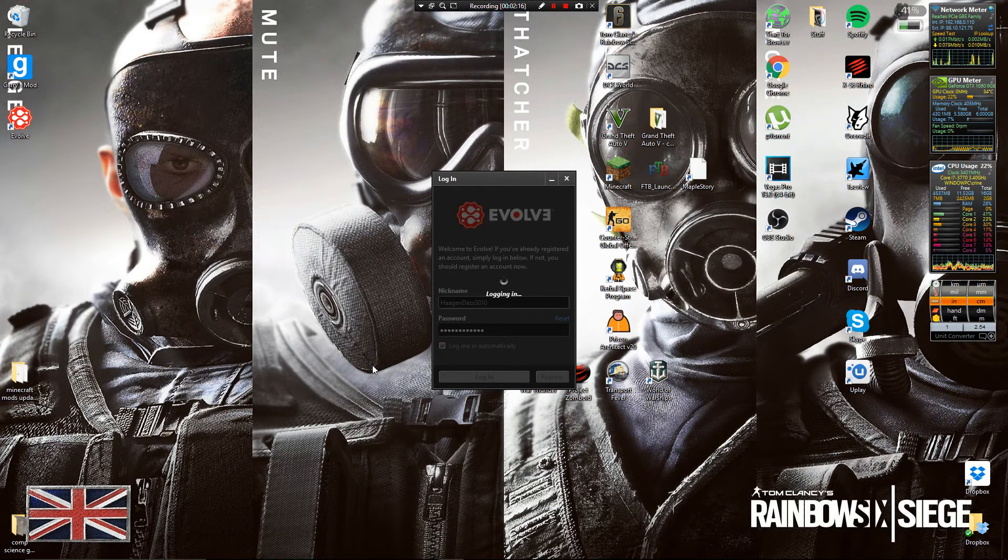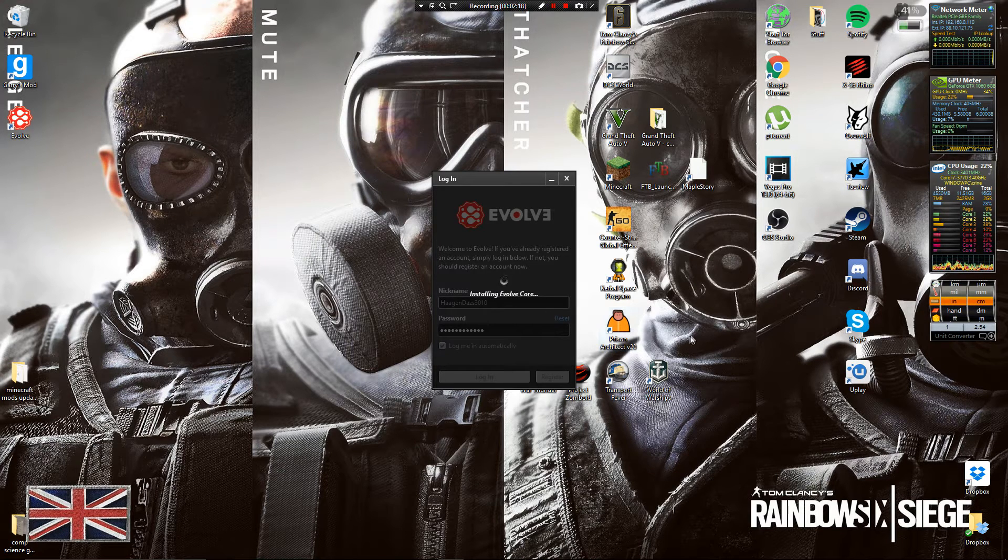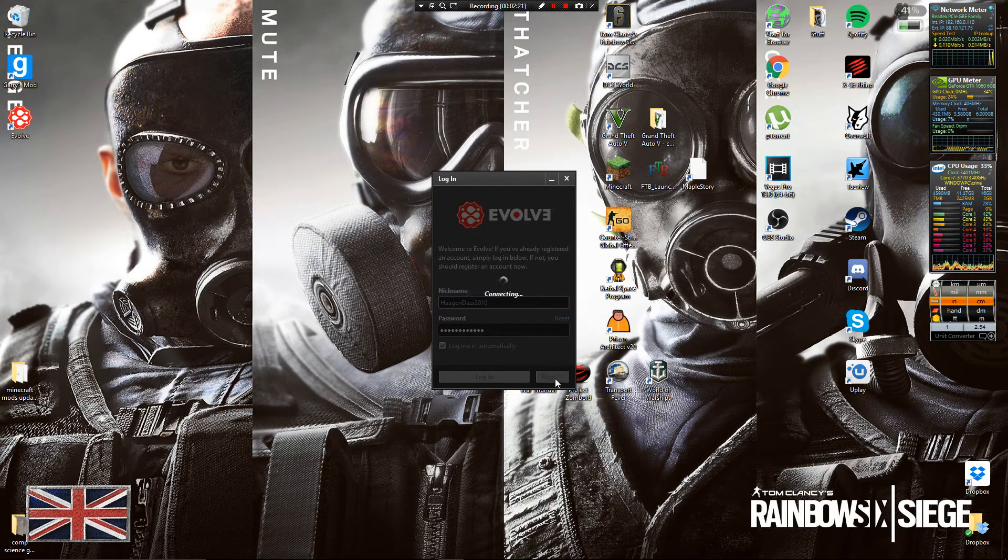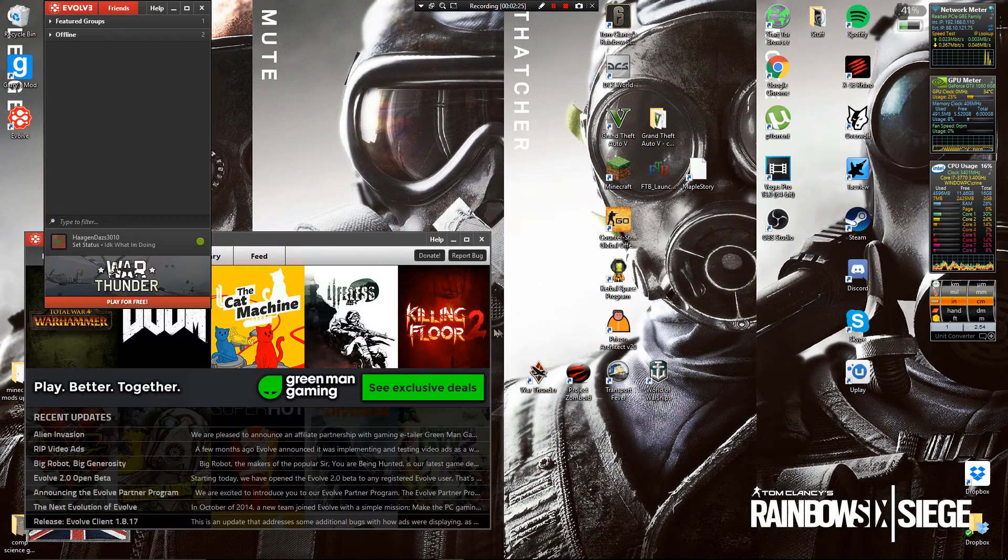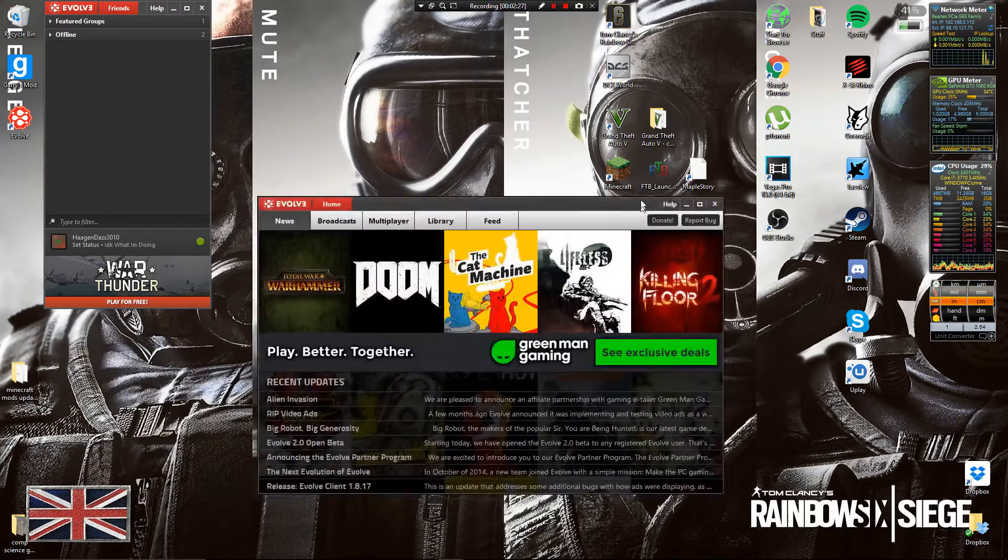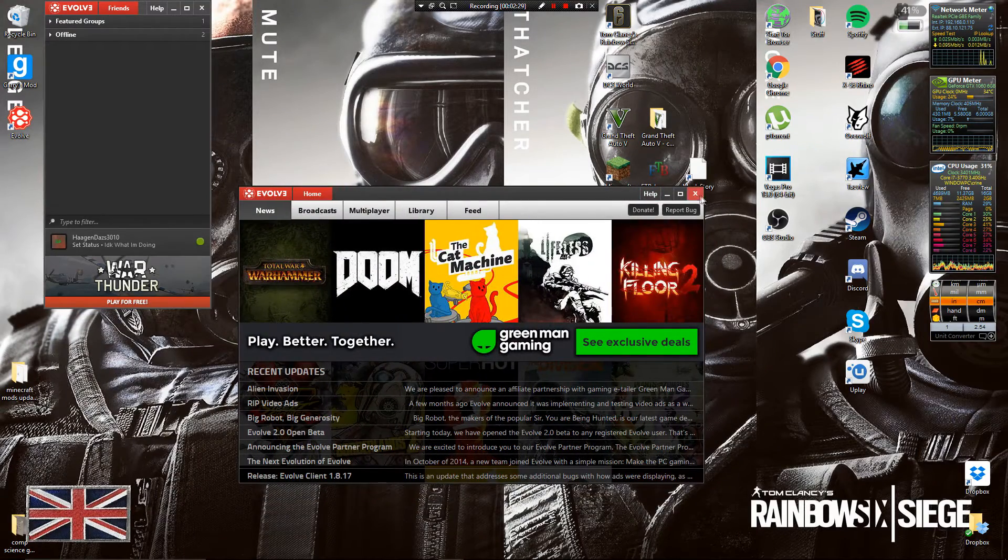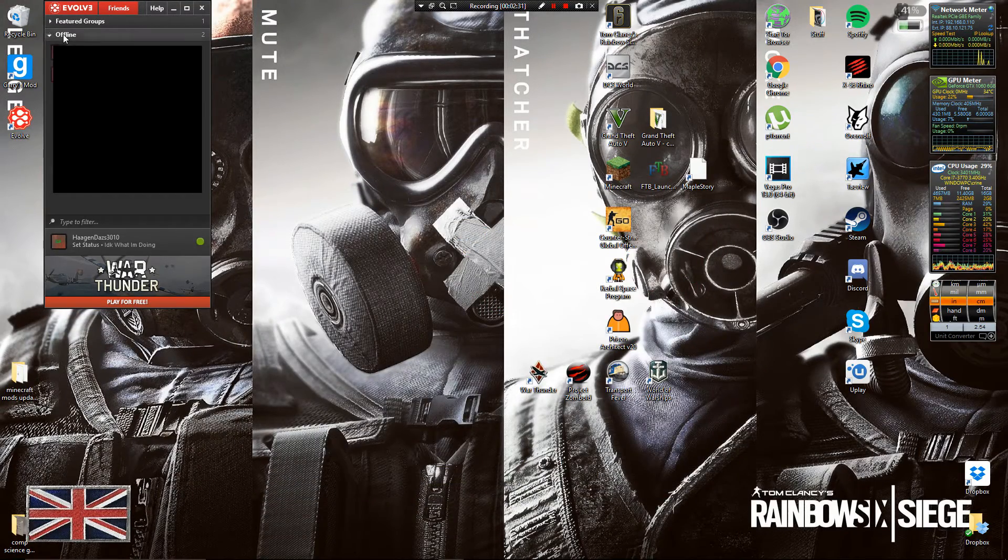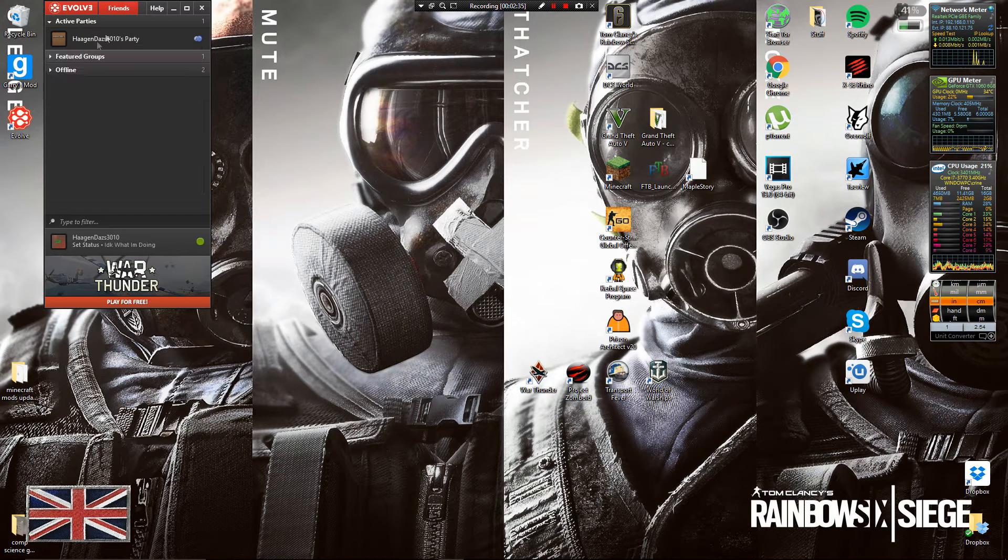You can also make an account and then you can press register. At the bottom right there you can register your own account, make your own name and everything. Then you've got the screen, you can just close the screen for now.